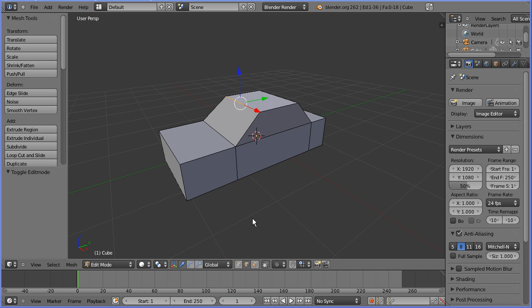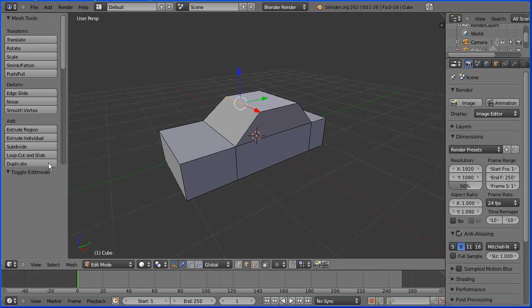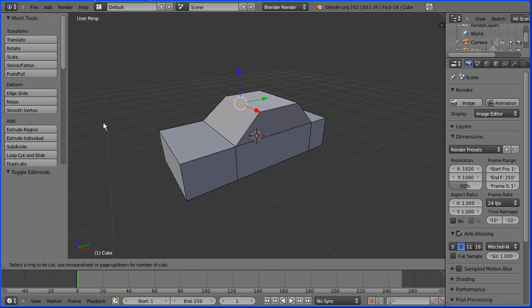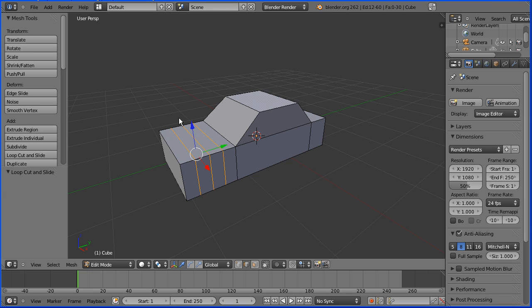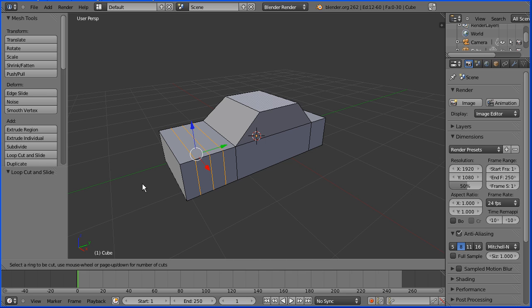I'm going to add some loop cuts — click loop cut and slide. As I approach a side horizontal edge, I'm going to press 3 on the keyboard and click the mouse to give me 3 loop cuts. Loop cut and slide, approach a side vertical edge, press 2 on the keyboard, click the mouse.